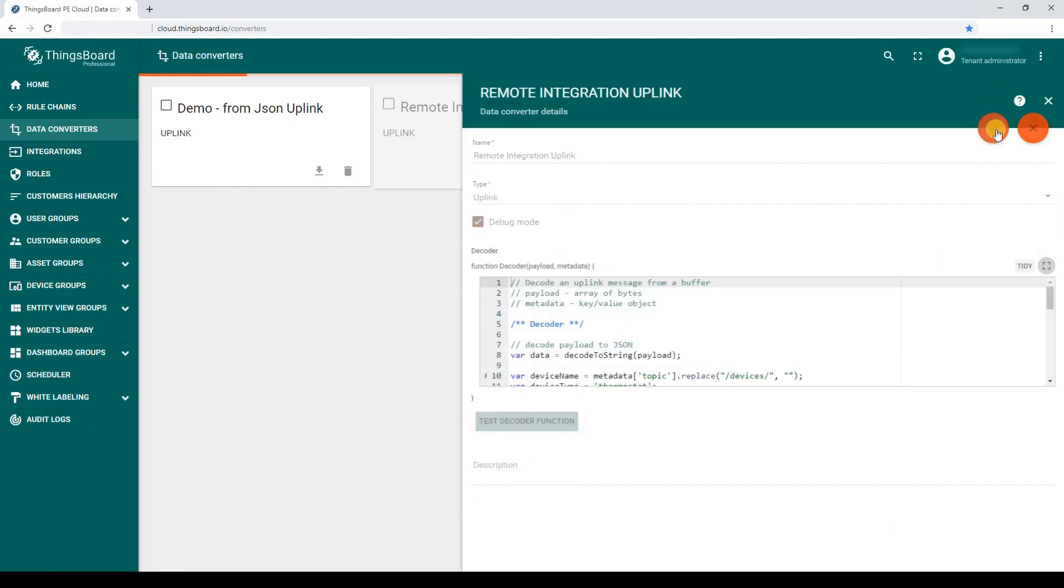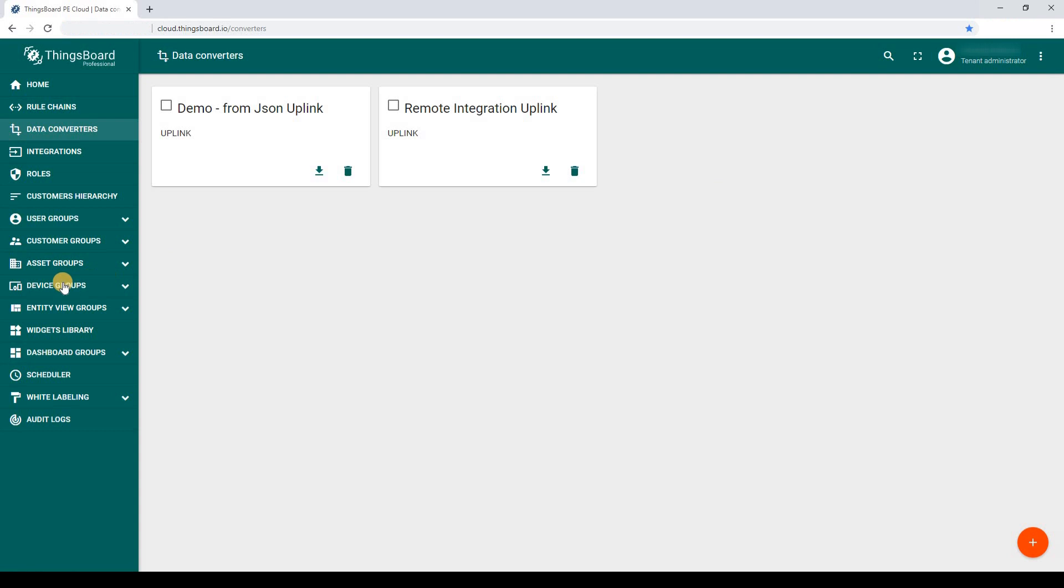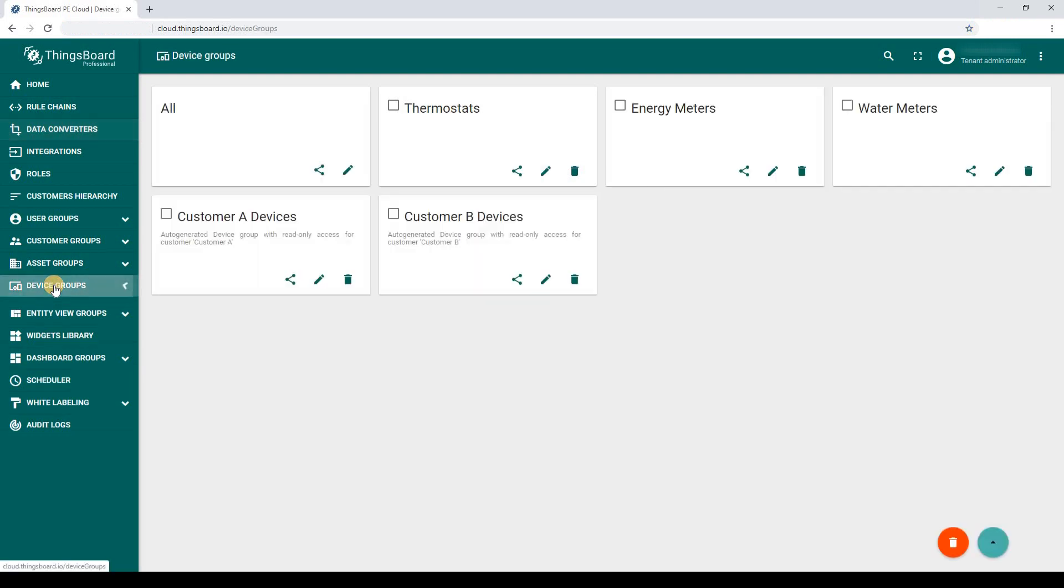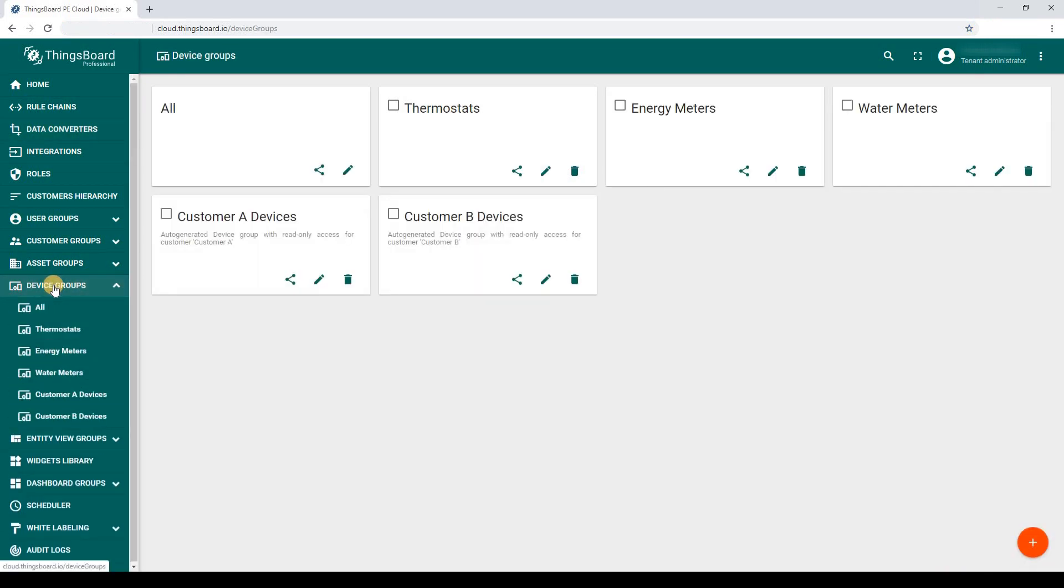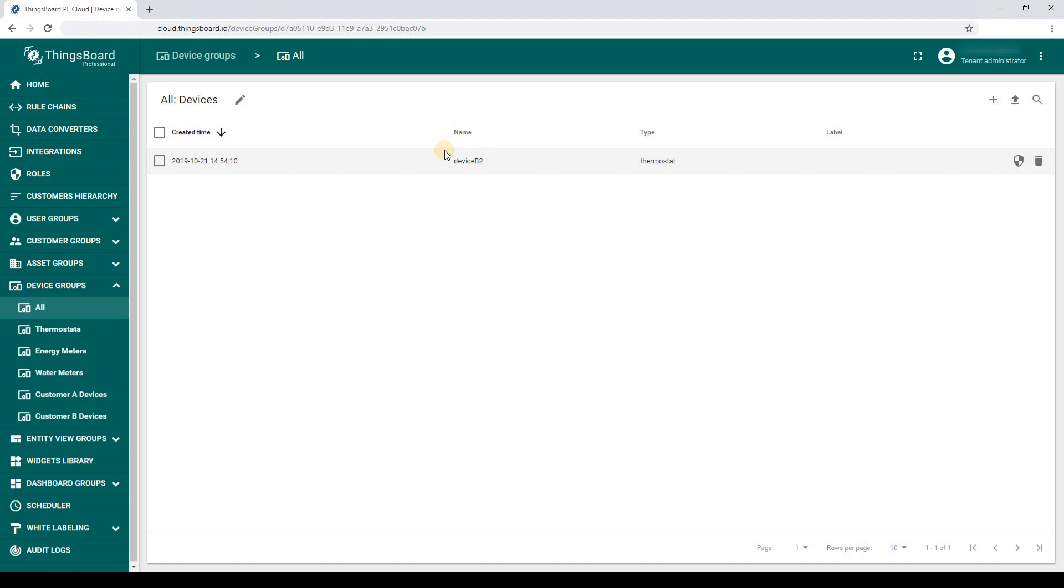Our pseudo-device is provisioned by the integration. Check it out! Go to Default Device Group. All. Here it is.